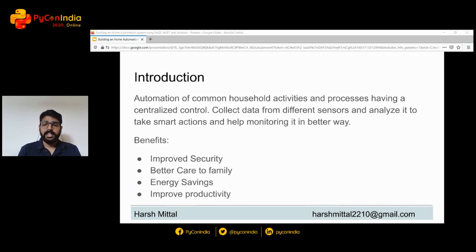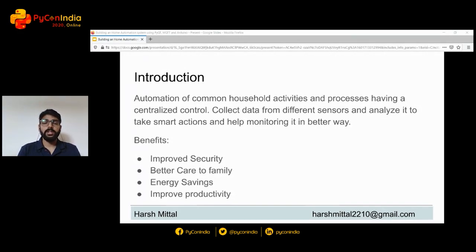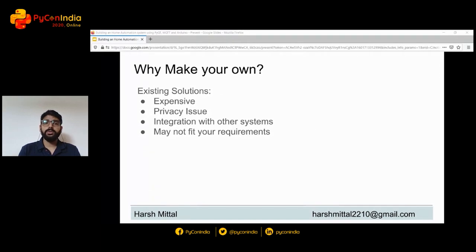Home automation collects and analyzes sensor data to make smart actions and helps you monitor everything. The key benefits include: first, improved security — you can have different intrusion detection sensors like cameras, LiDARs, etc., and integrate them over your local network, making it difficult for someone to break in. Second, better care for your family — running your AC, lights, and other appliances remotely using a single GUI over multiple devices. Third, energy saving — you can keep track of all appliances, automatically turn off ones not in use, and track energy consumption using current and voltage sensors, applying machine learning for better analysis.